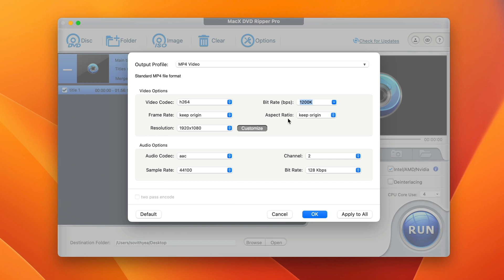For the audio options, you can also make changes to the sample rate or bit rate as well. But I just leave everything as the way it is. I only make changes to the resolution. And I click on OK.